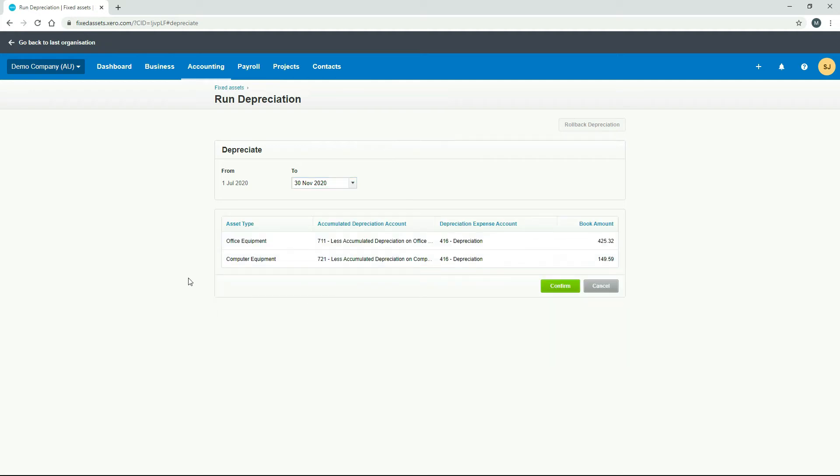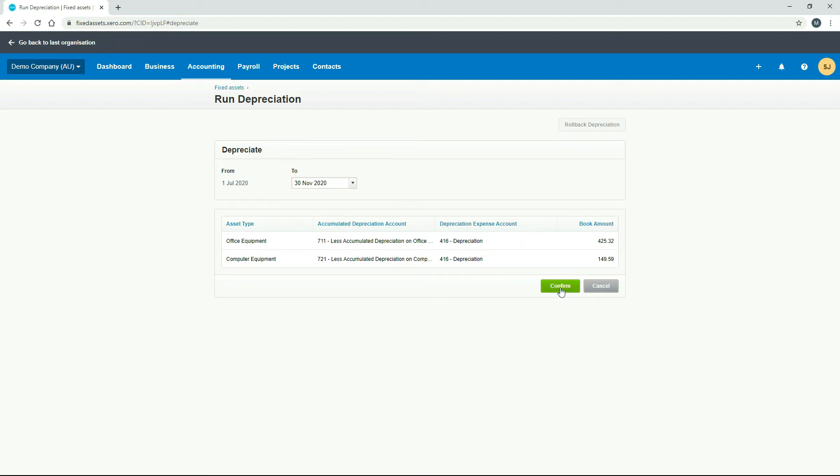Okay, so now it's giving us these two asset types, those two asset classes that we created before. And it's telling us that we're going to have some depreciation come through on those. So let's just click confirm.